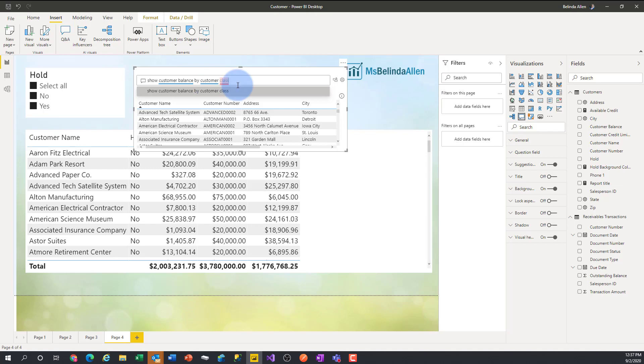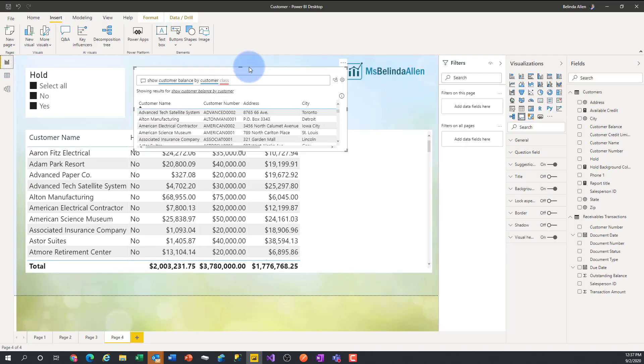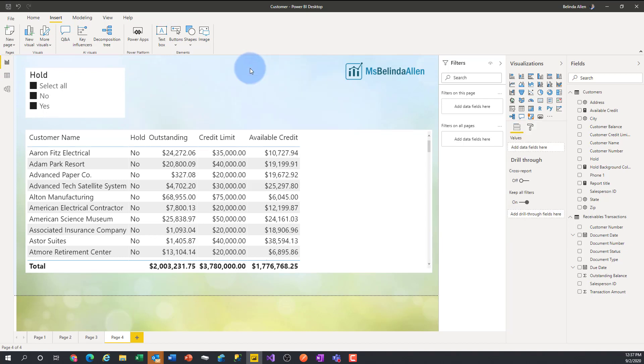It thinks I'm doing it by customer. It doesn't recognize customer class, even though if I skip back over here, that's obviously a field. So Q and A ignores or cannot read those hidden fields. So I wanted to point that out to you.